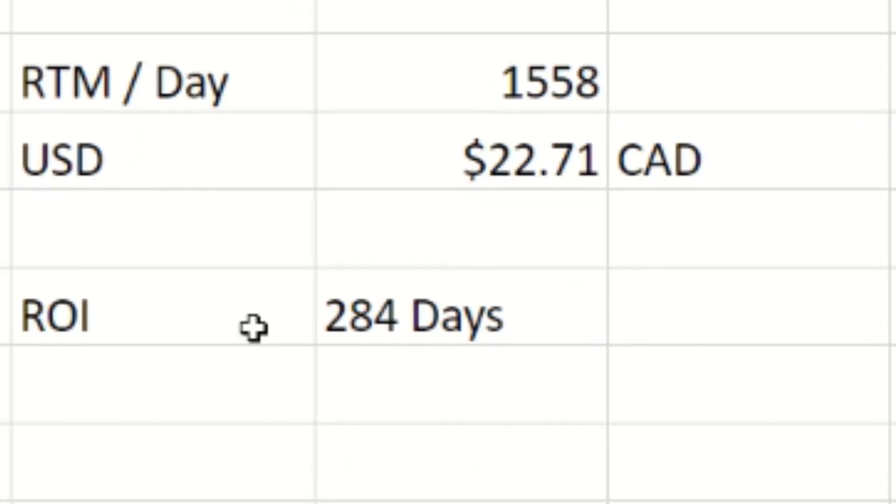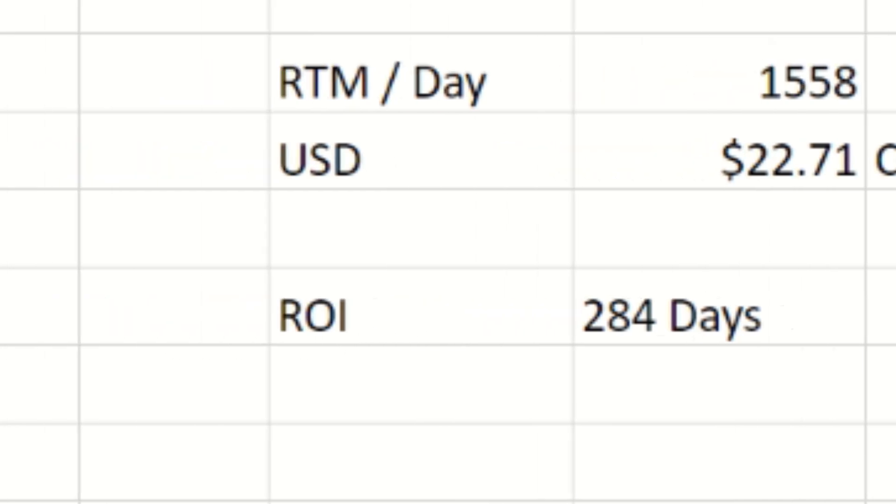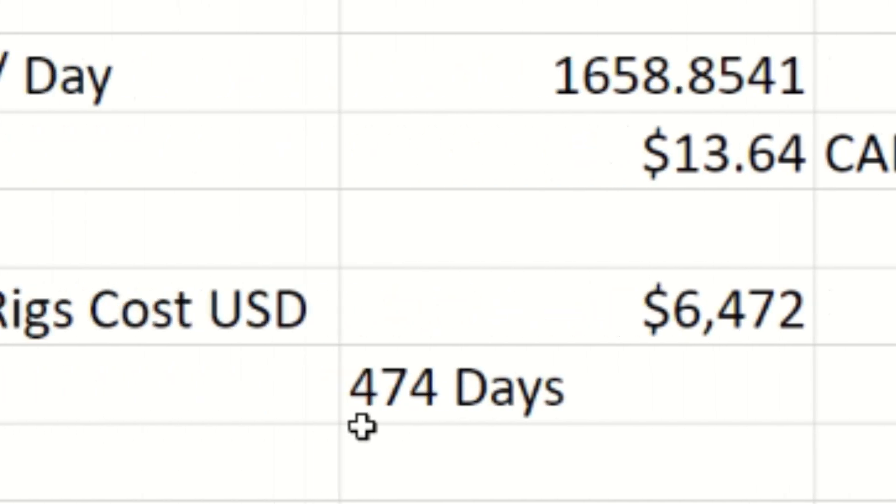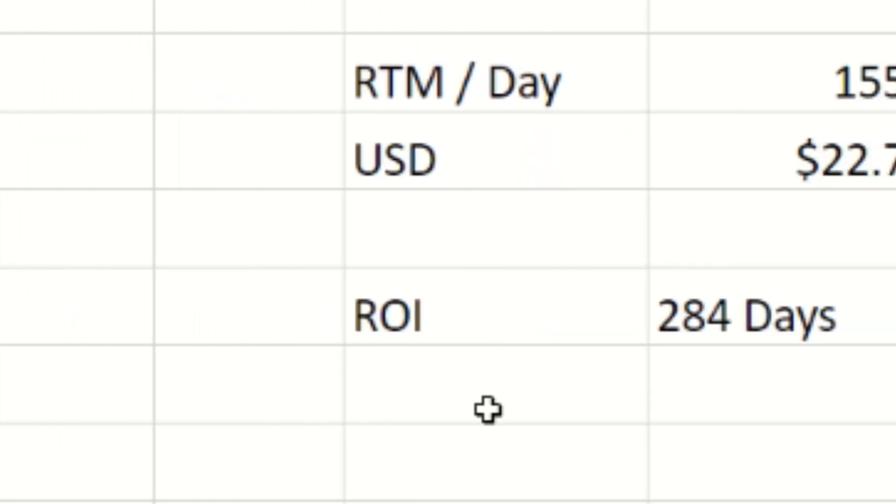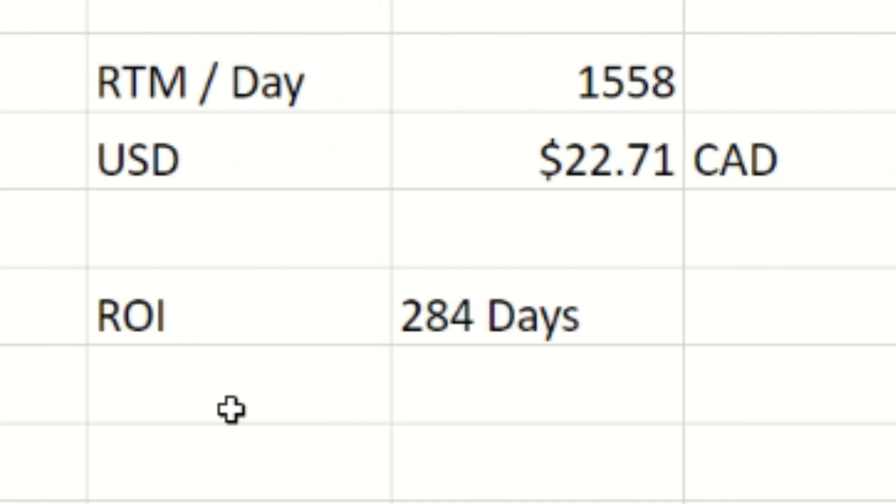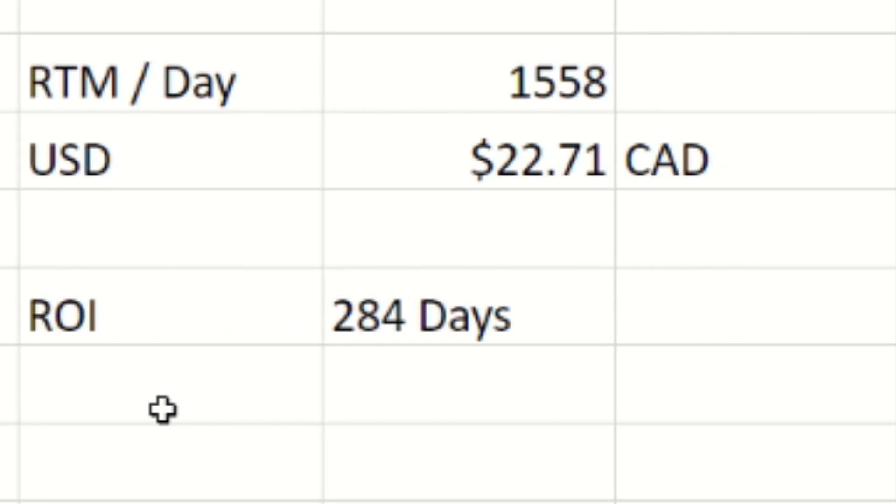We're going to go back down to our ROI here. We're at 284 days, so we are under one year for an ROI on these rigs. When we look at last week, we're up to 474 days for the ROI. So ROI has came down definitely because of the price increase. Price is all that matters.